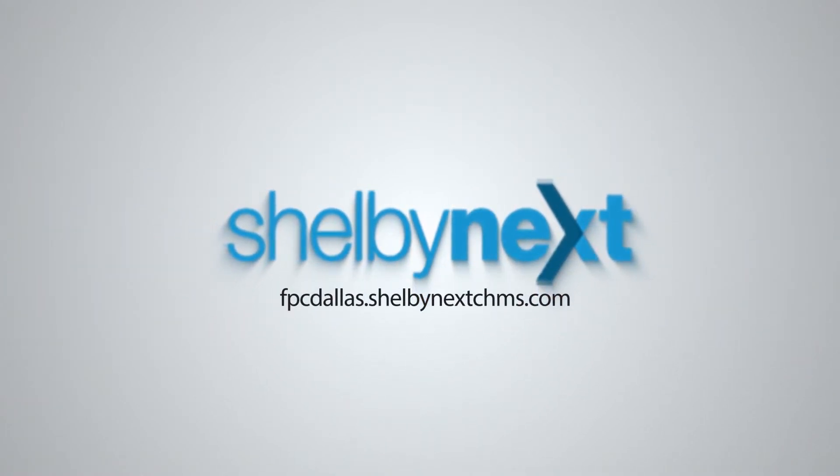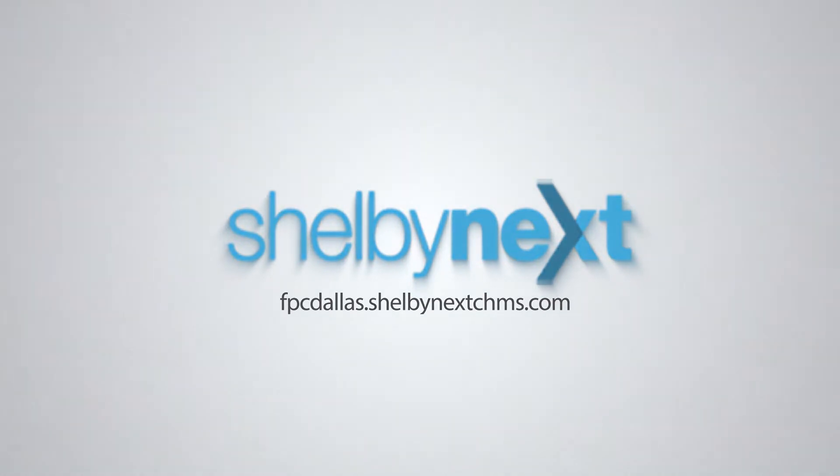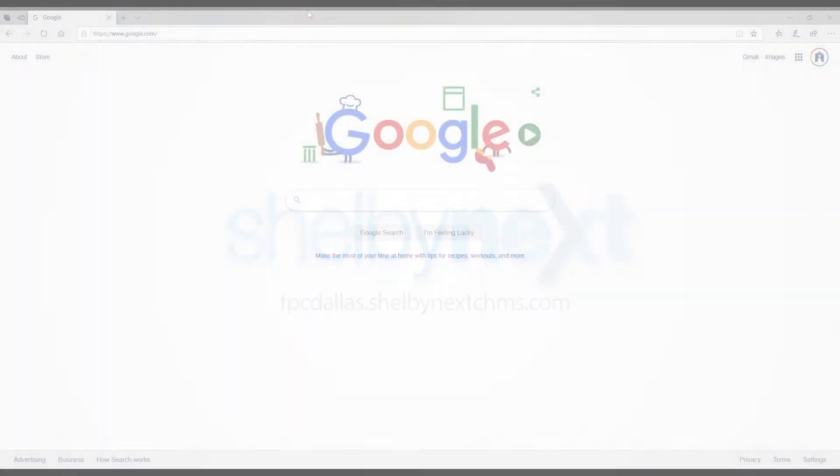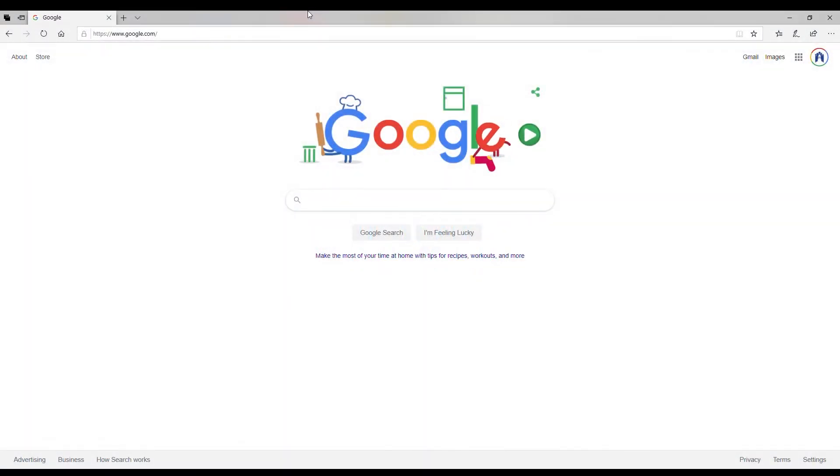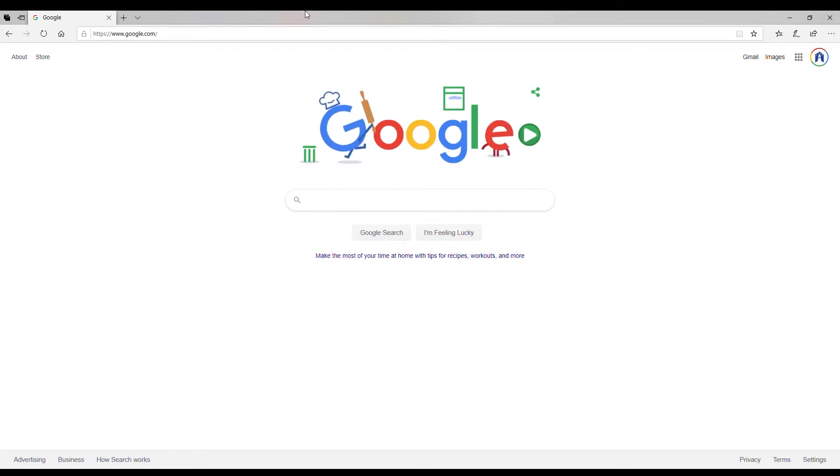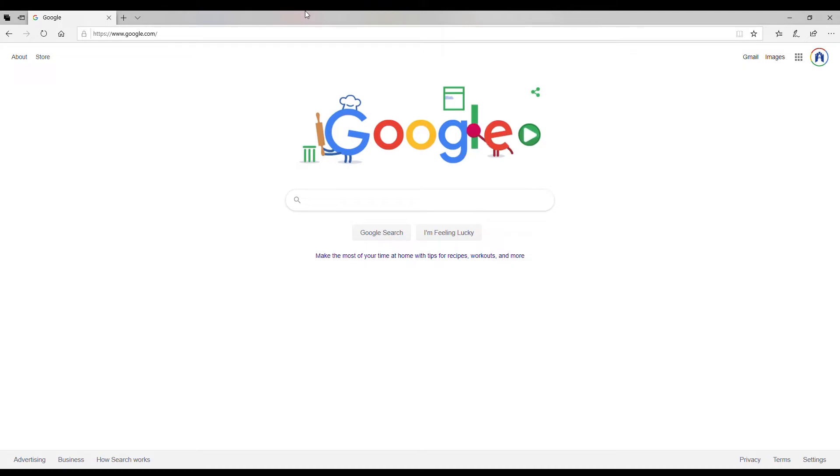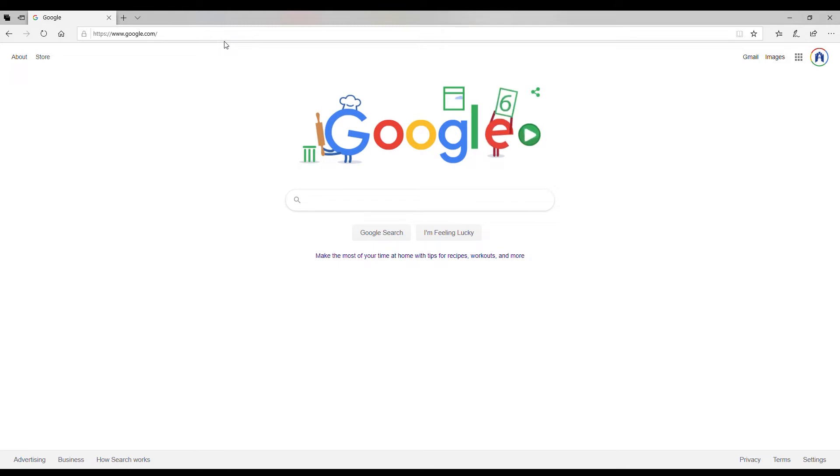You will be receiving an email with your unique username and password for Shelby Next, and once you have this information logging into the portal is very easy. All you do is load up the browser window in whichever browser you would like, and there are two ways that you will be able to access this portal.